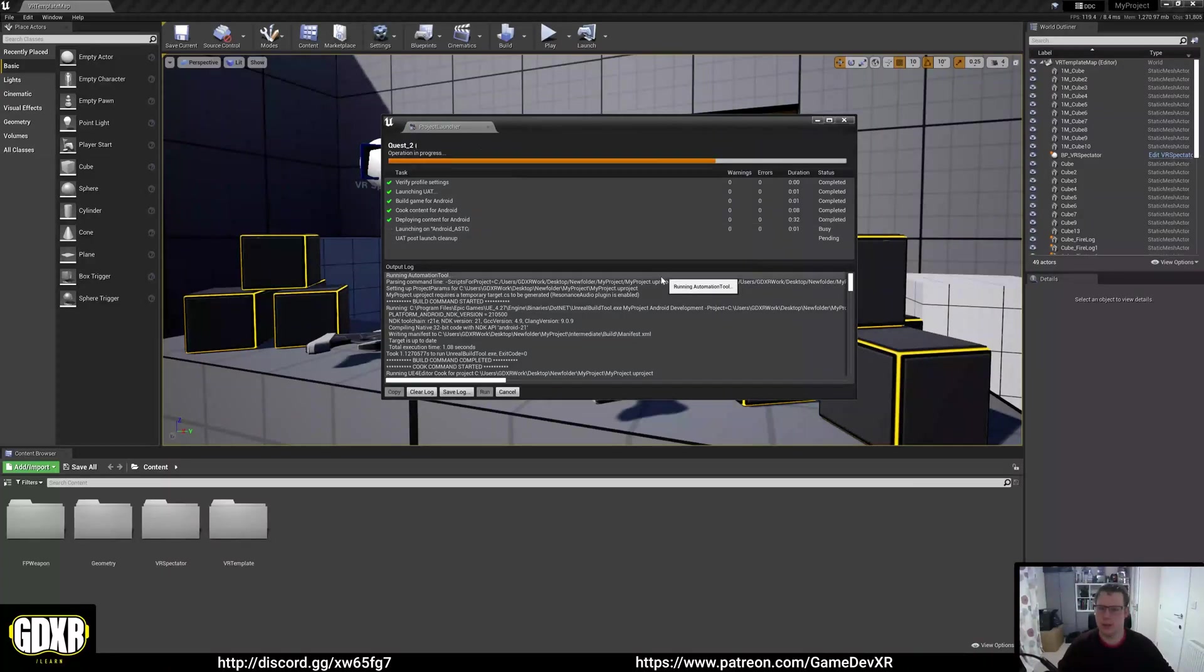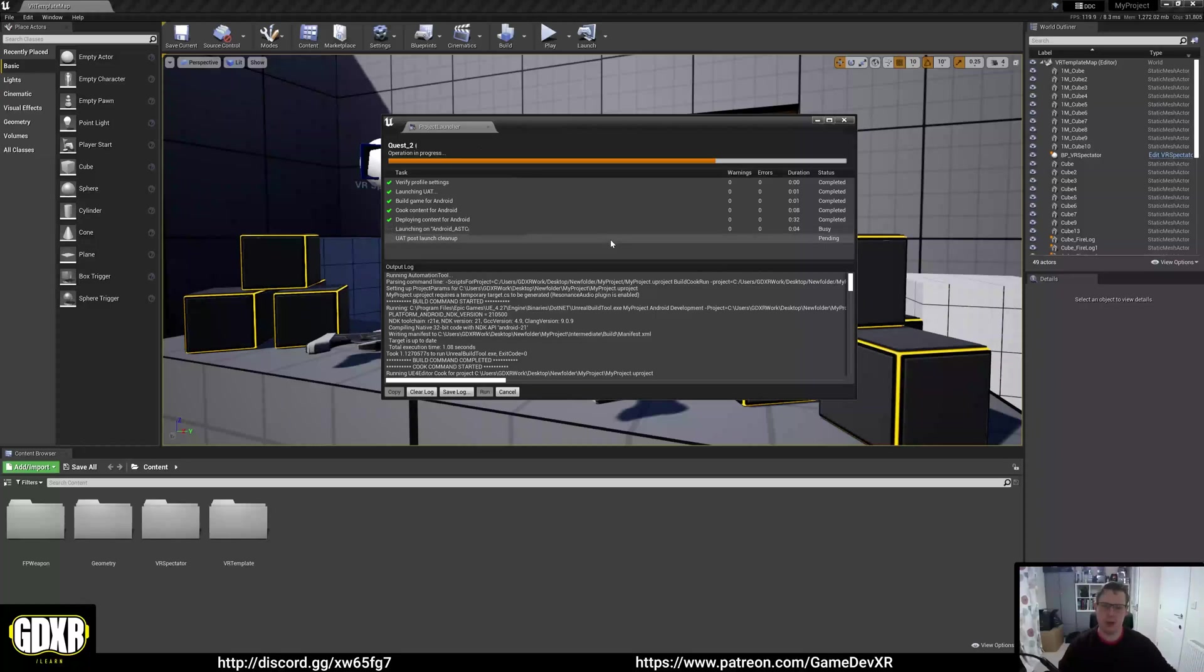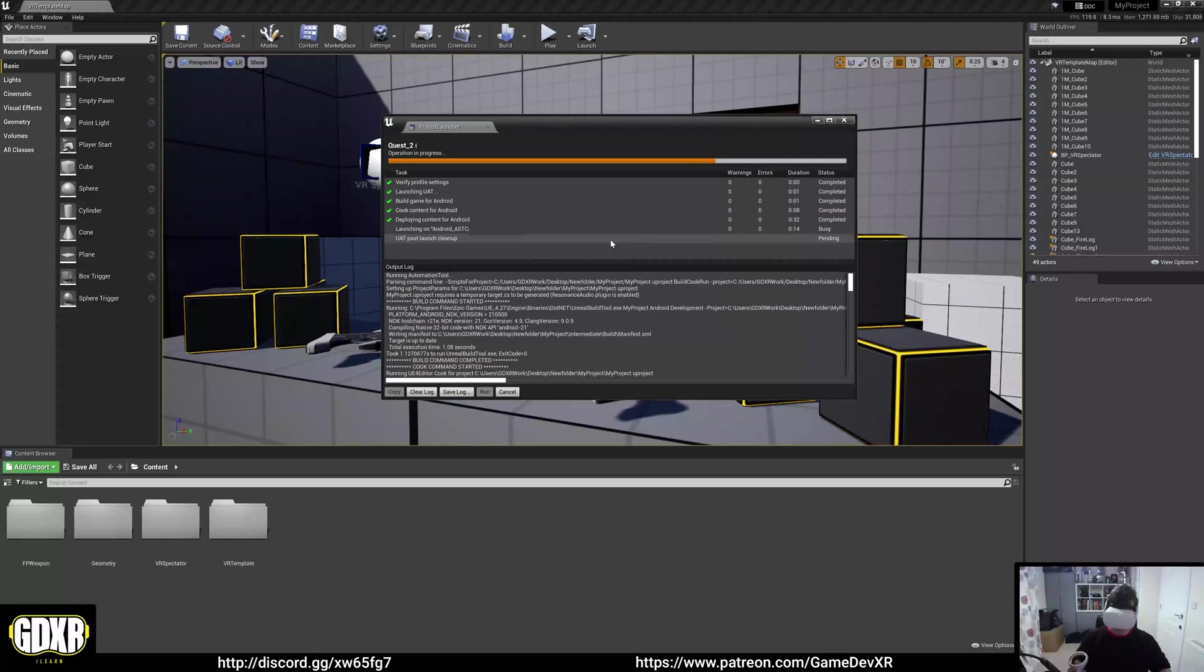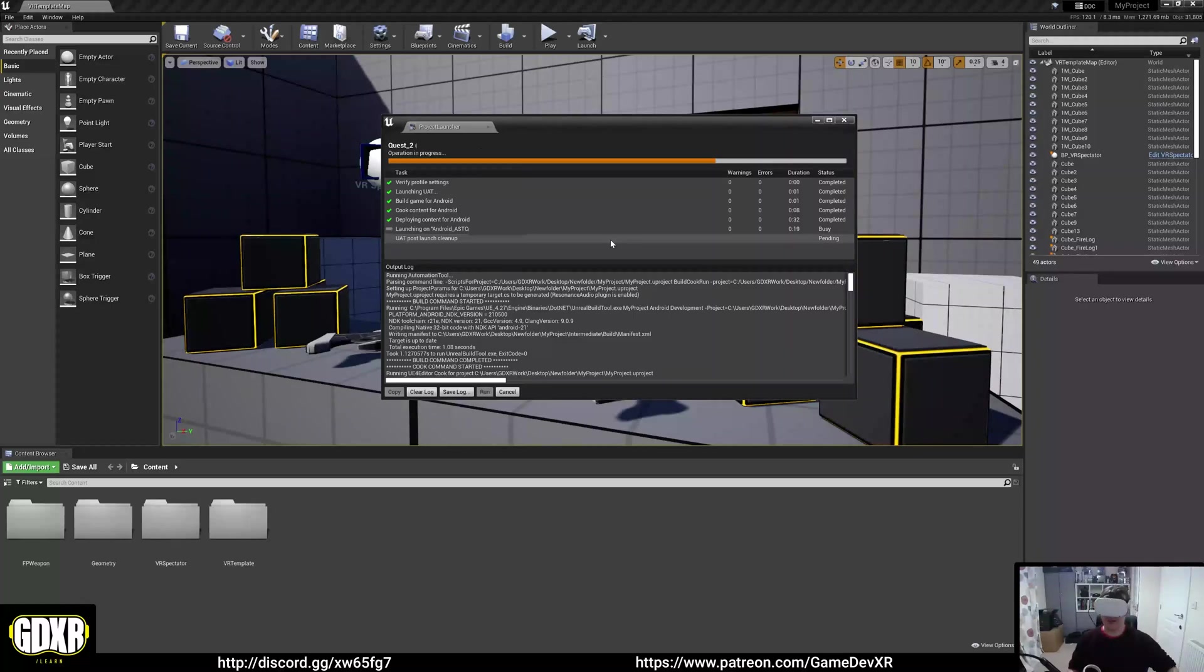It says launch it on Android. Once it gets to this part, it won't actually go any further, but you should be able to put the headset on. And then when you put it on, you'll actually be inside the scene. So I can see this now and I can teleport around and I can interact with things. So that's pretty much it.